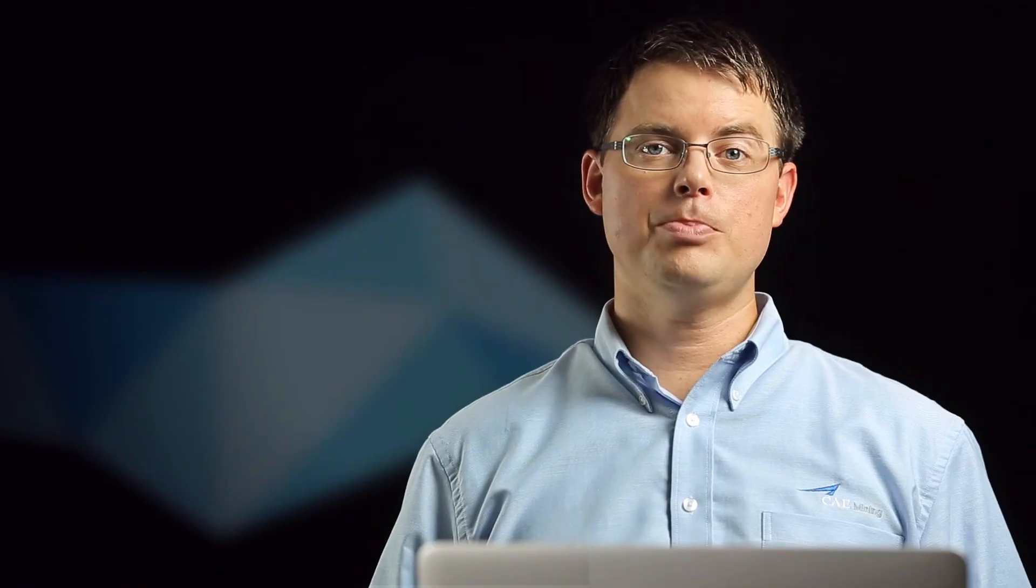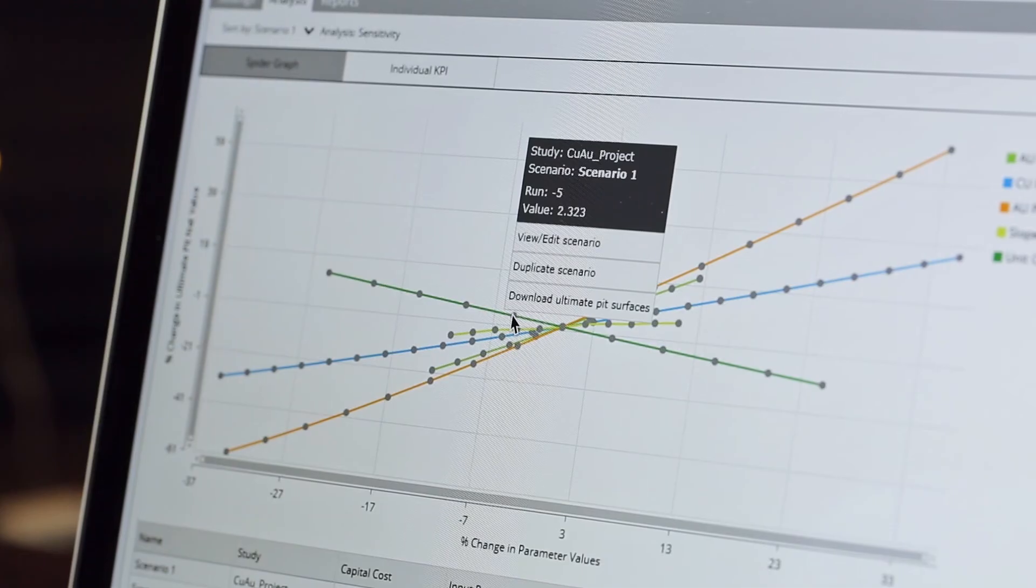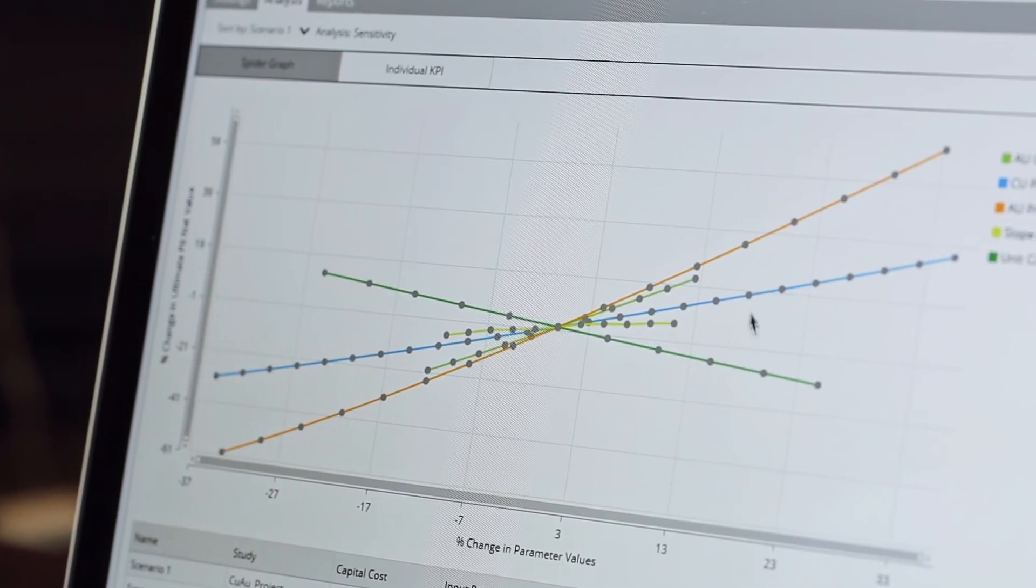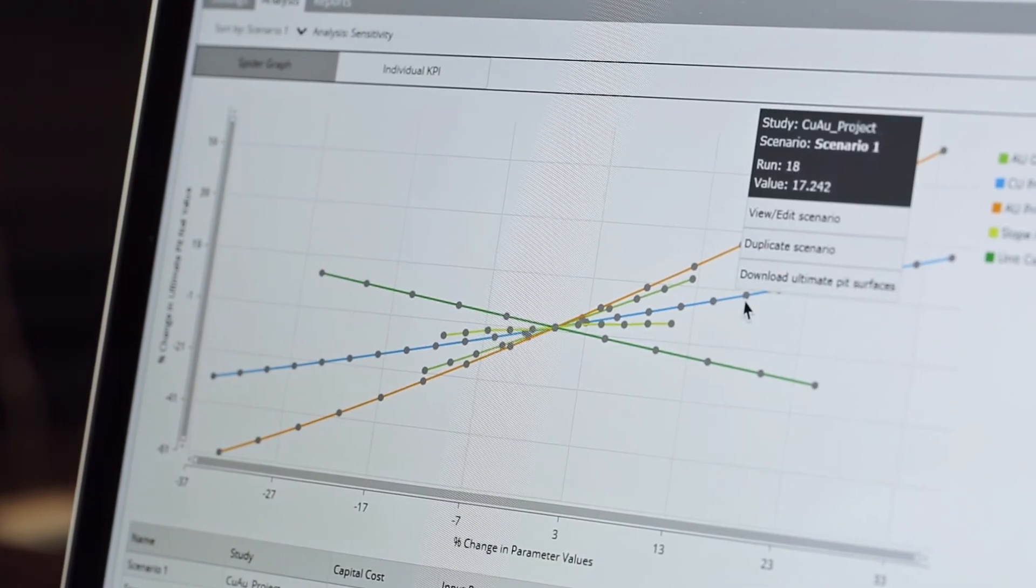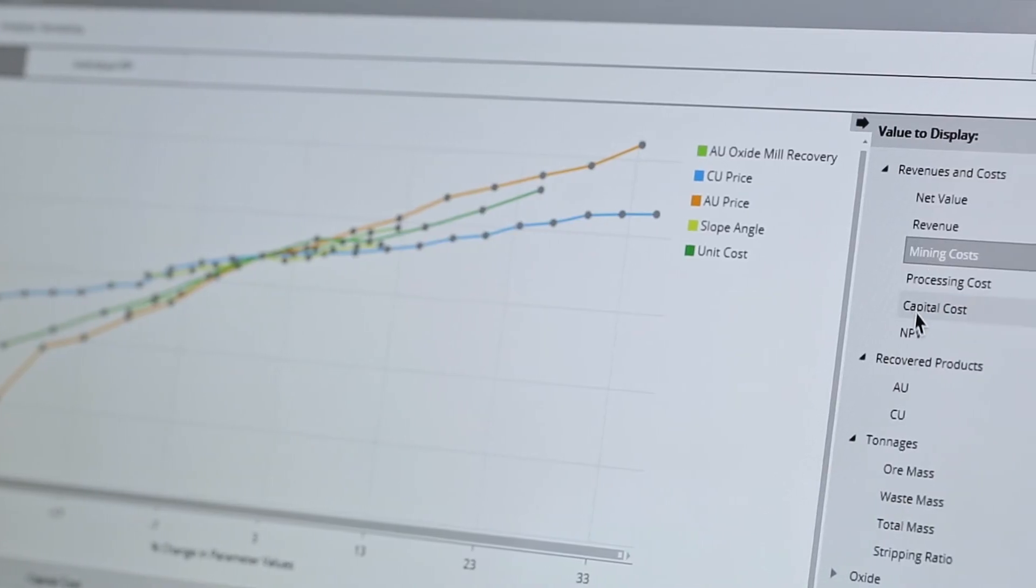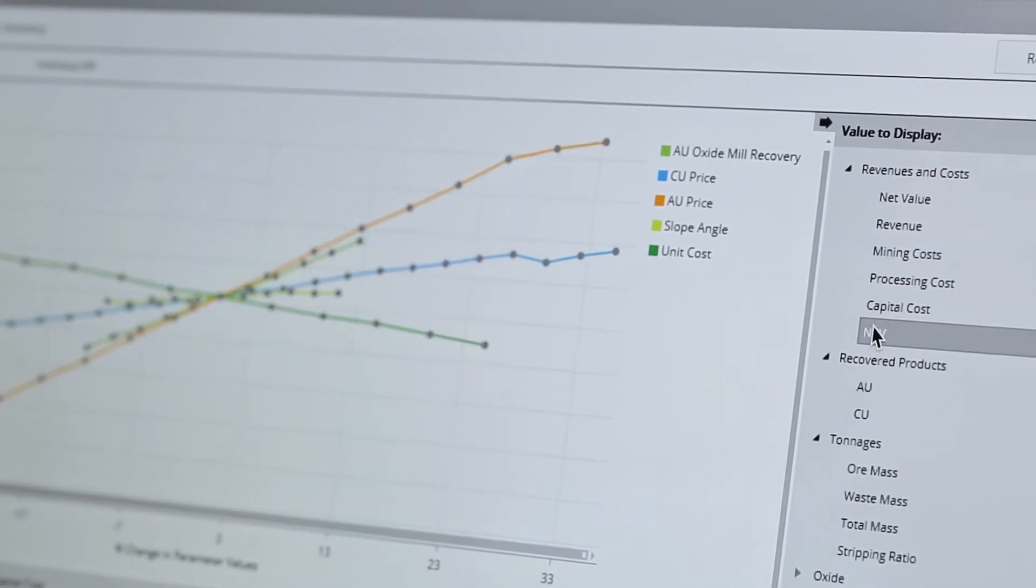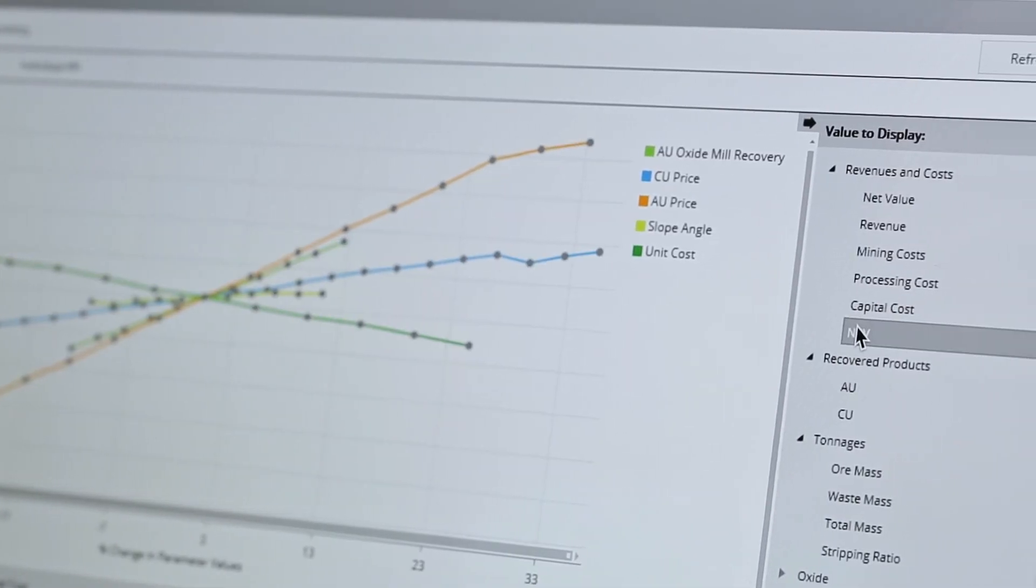Be proactive in analyzing economic and geotechnical risk. Using Summit's sensitivity and simulation tools, you can find out what the key drivers of risk are in your mine. You can then focus on the things that most affect the outcomes that you want to achieve.